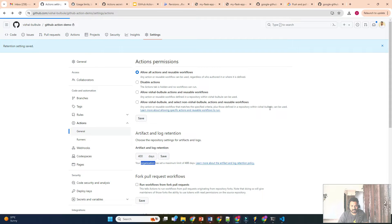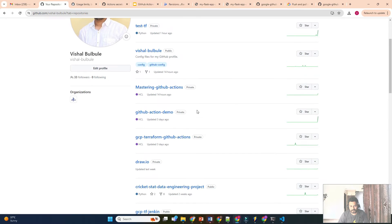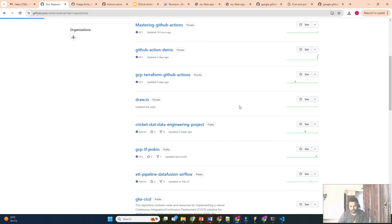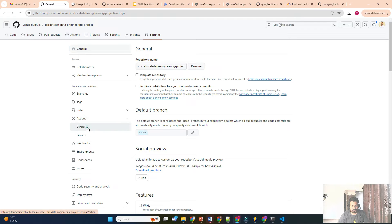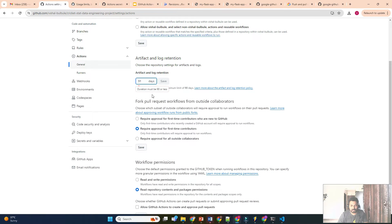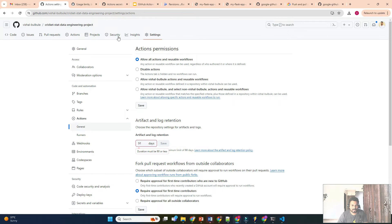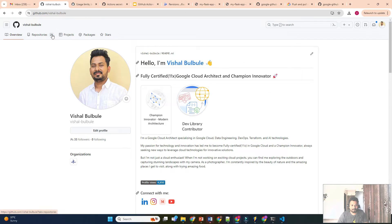Let me go to one of my public repositories. I'll open a public repository and go to Settings → Actions → General. If I try to put 91, it shows 'duration must be 90 or less' because this is a public repository — it will not allow storing logs beyond 90 days. So keep this limitation in mind when creating your repository.